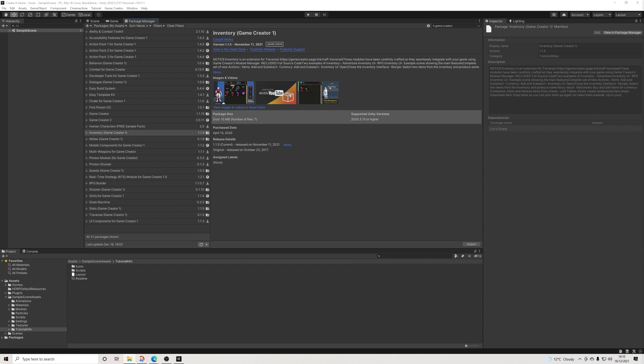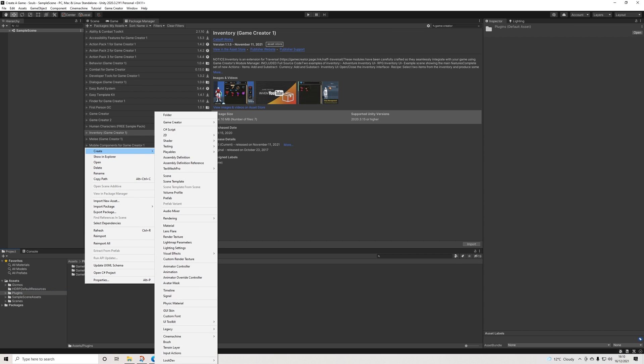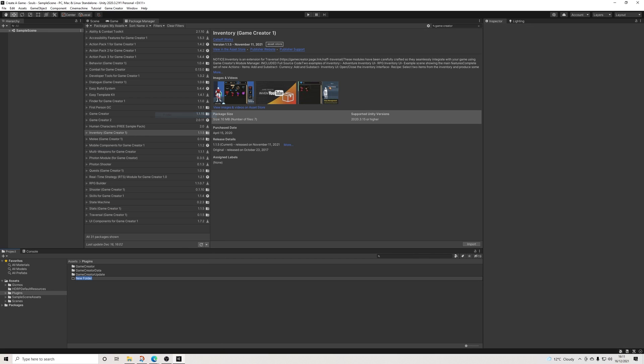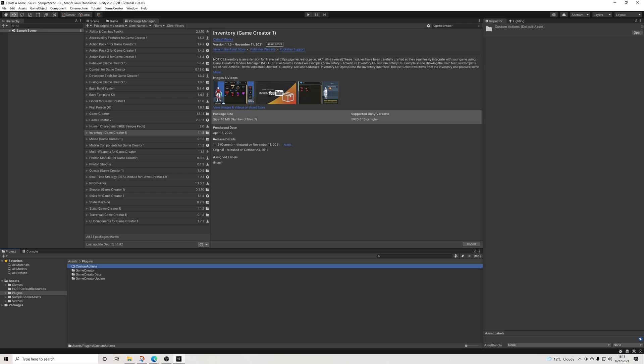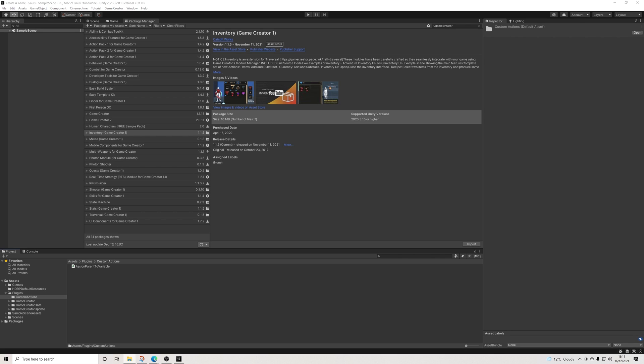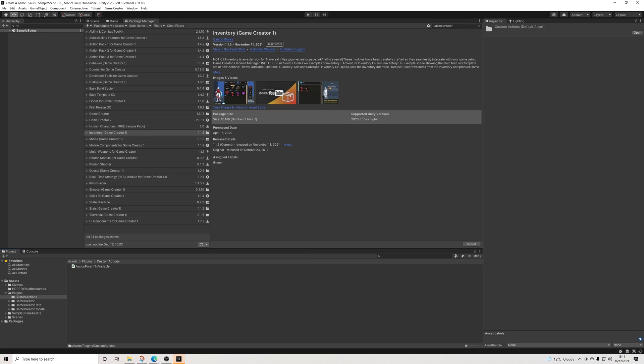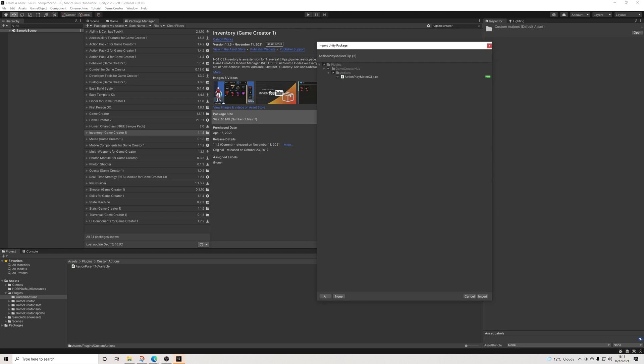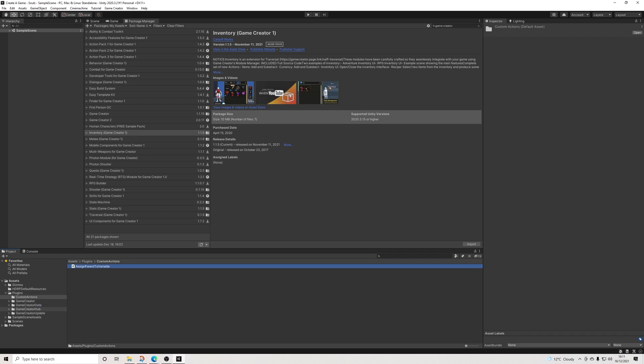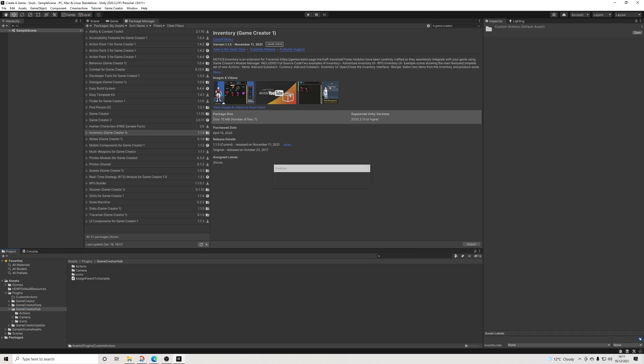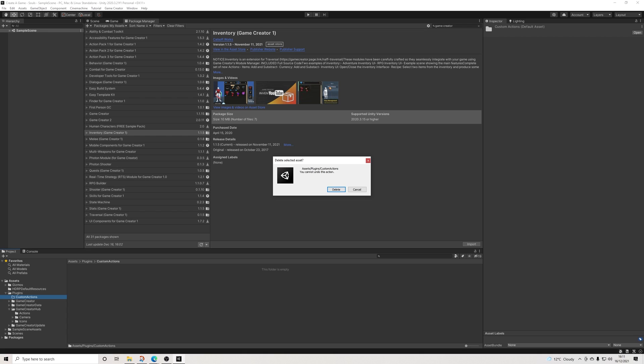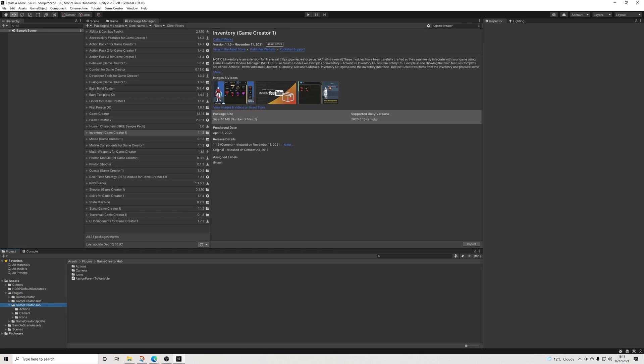We're going to download Melee Upgrade as well. Melee Upgrade actually has a couple of steps we need to follow, which is quite important. In order to install all of these, I'm going to have a new folder here because some of them do not actually have their own folder. So we'll call it Custom Actions. We're going to drag in the Assign Parent to Variable action straight here, so we have the script. The Orbit Camera is actually a Unity package, which is awesome. Same goes for Action Play Melee Clip. We can drag that into Game Creator Hub—it's actually a good way to do it.